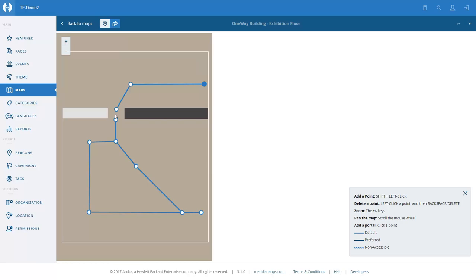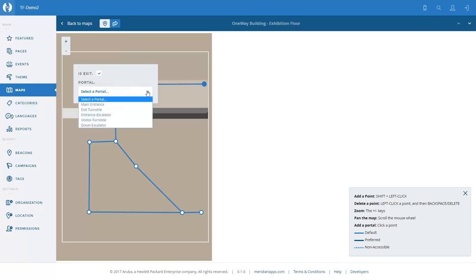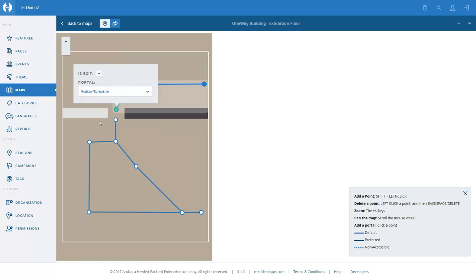There is no direct route between this lobby and the exhibition itself — you have to go through the unidirectional turnstile. So we're going to create that unidirectional turnstile by creating two portal points. We click on the first one — this is an exit for the upper lobby — and it is the 'visitor turnstile'.